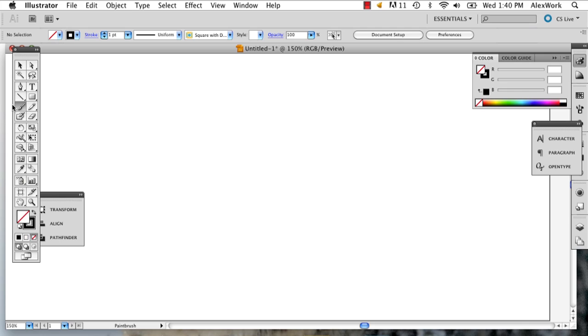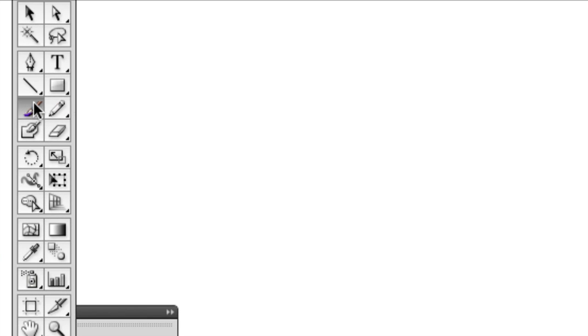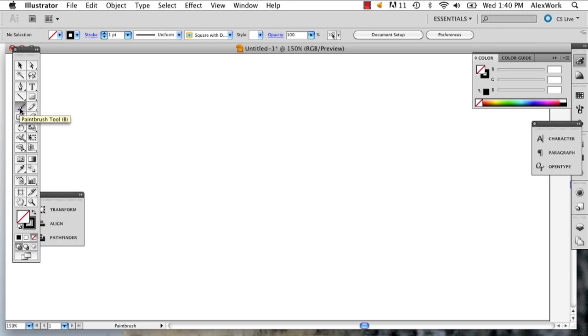The first thing you're going to do is go to your paintbrush, which is right next to your pencil tool. Once you've selected it, you'll know because you'll have this little paintbrush with an X.